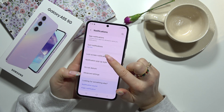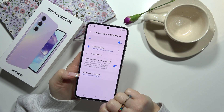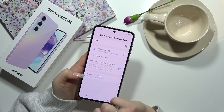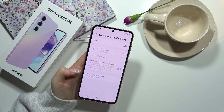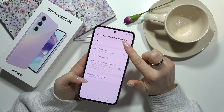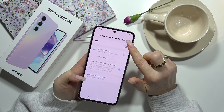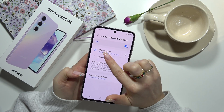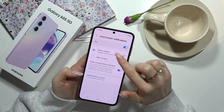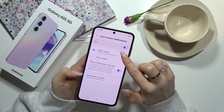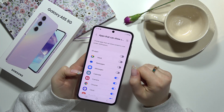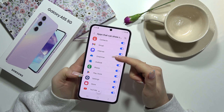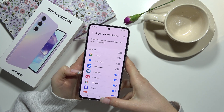Here we have to choose Lock Screen Notifications. We can turn them off completely, so no lock screen notifications on your phone. But if you want them on your screen, you can choose to show content and select which ones would be seen on your lock screen — for example, the ones from this list or others.